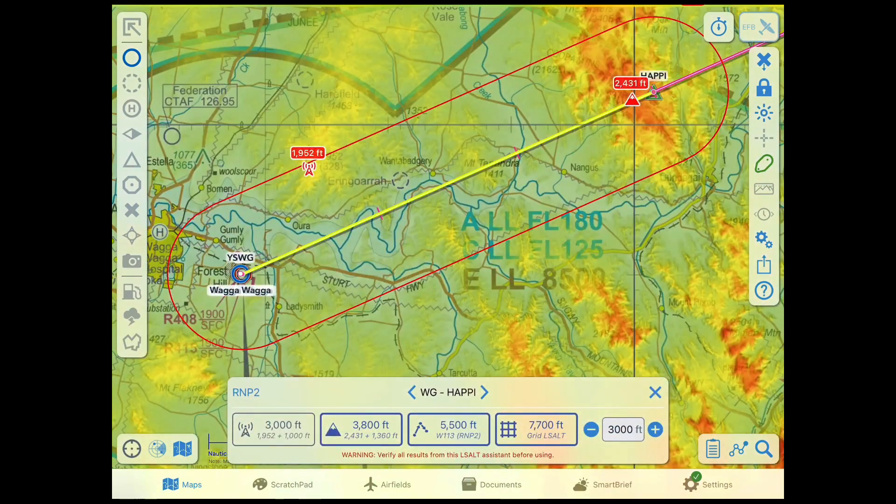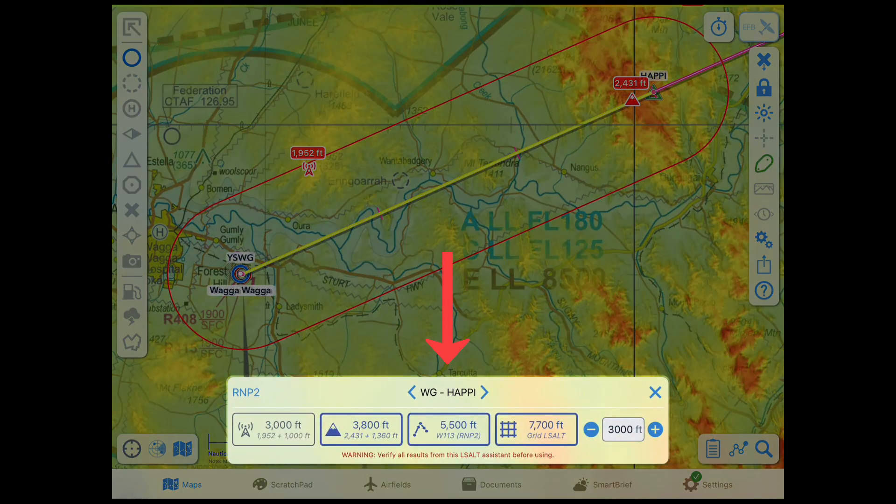The Assistant is shown at the bottom of the screen. The selected splay type is shown in the top left corner, and you can tap to change it.